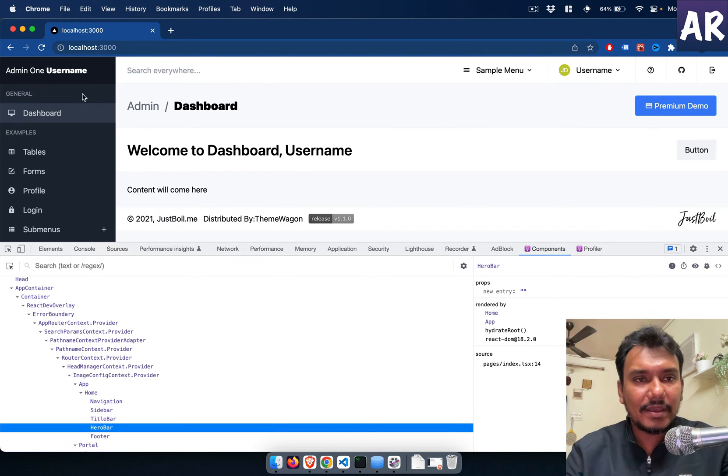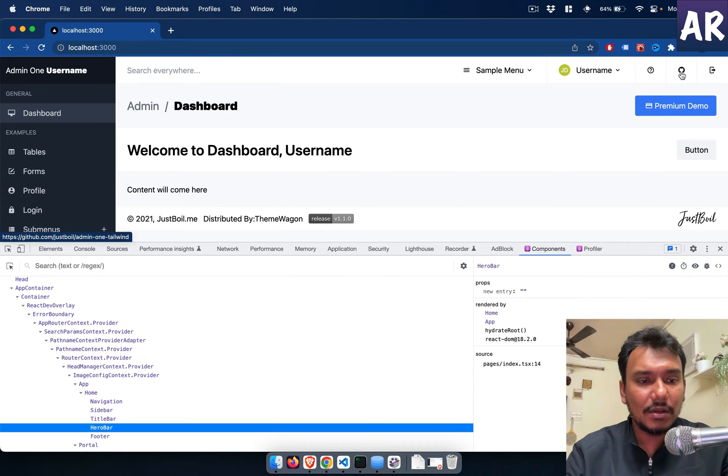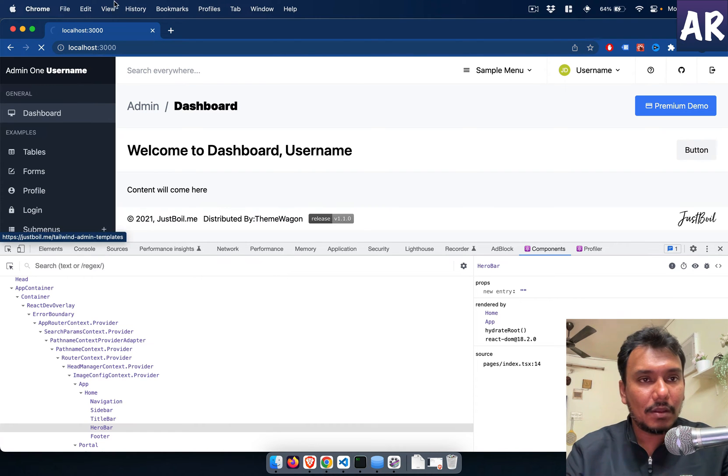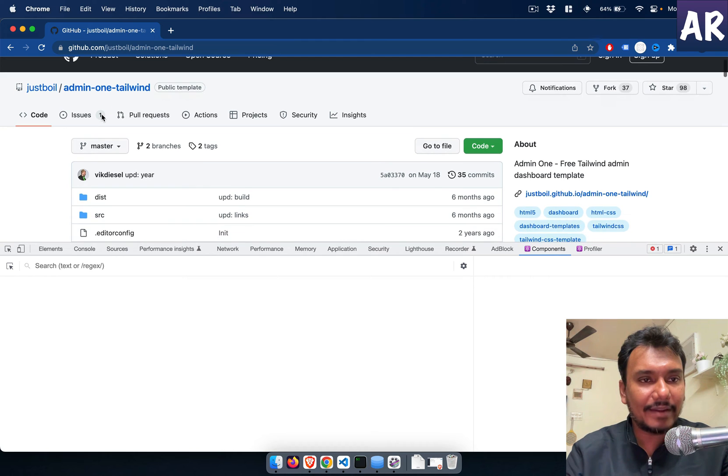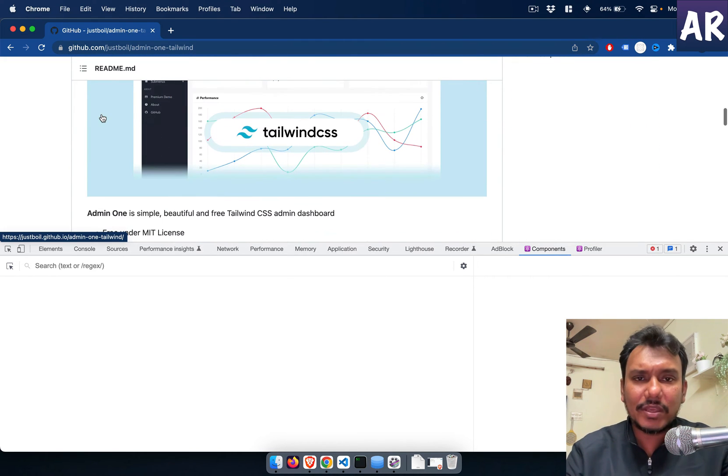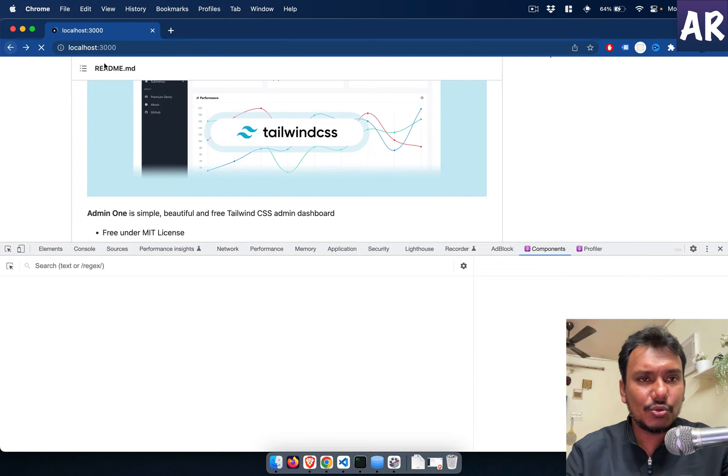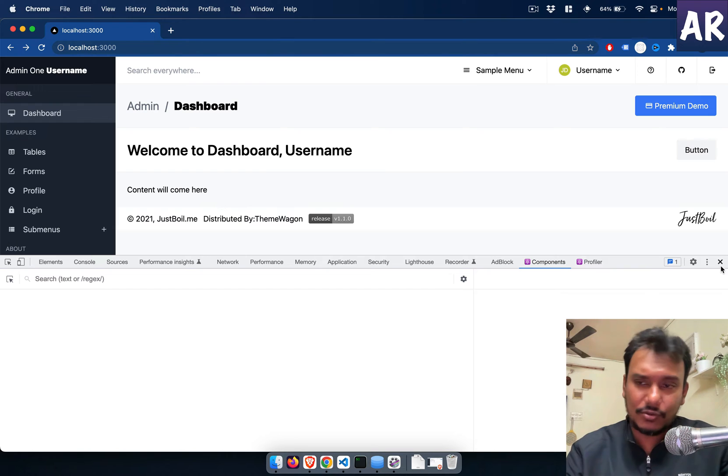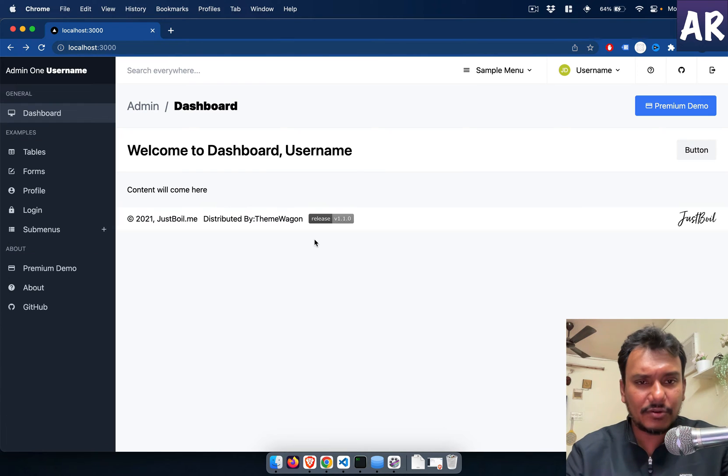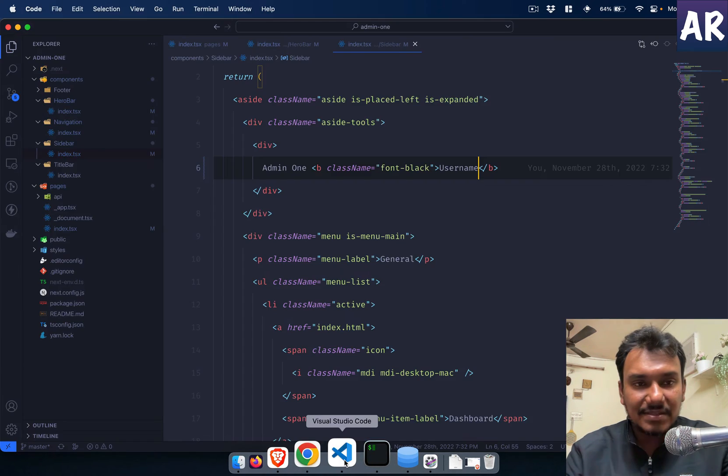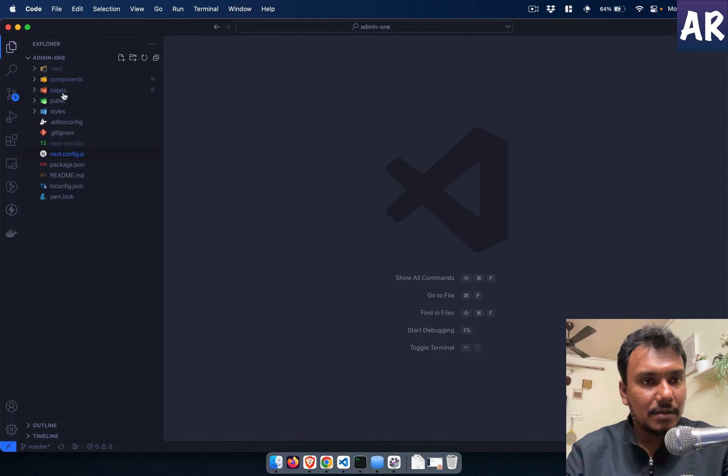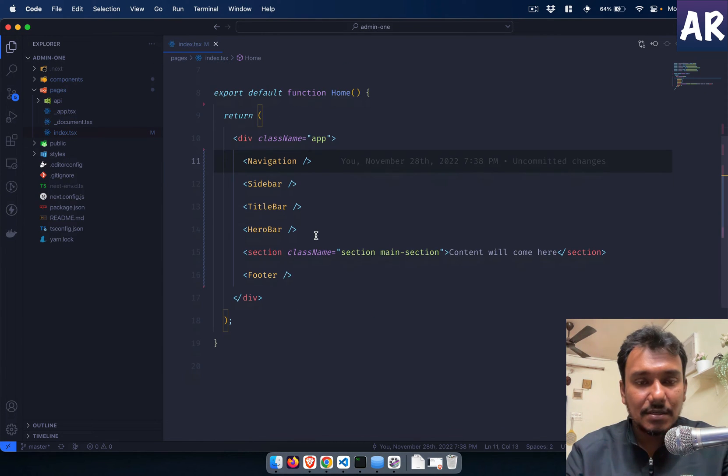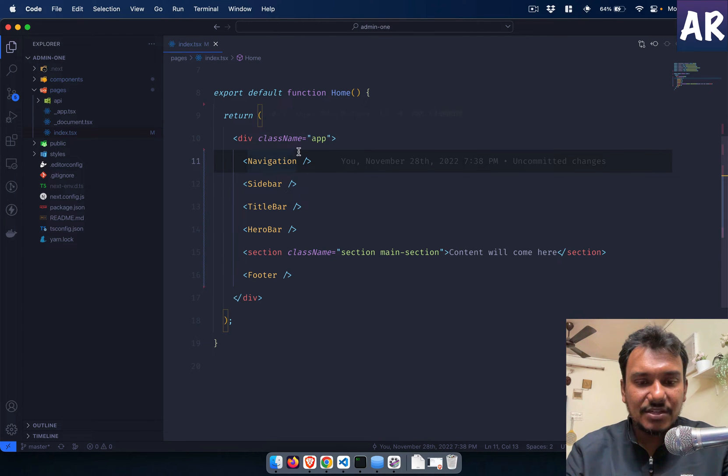This theme is something which I downloaded from the internet. It's a free theme, I could get the GitHub URL. It's Justboil Admin1 Tailwind, pretty decent looking theme, so I decided to use it. Nothing proprietary, you can use it without any problem. Now let me show you my code base as well.